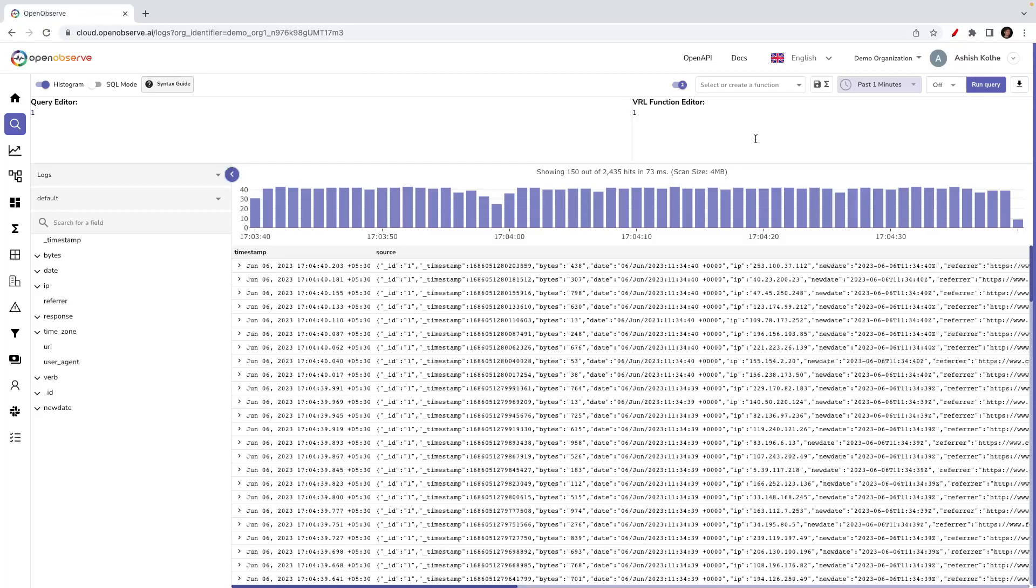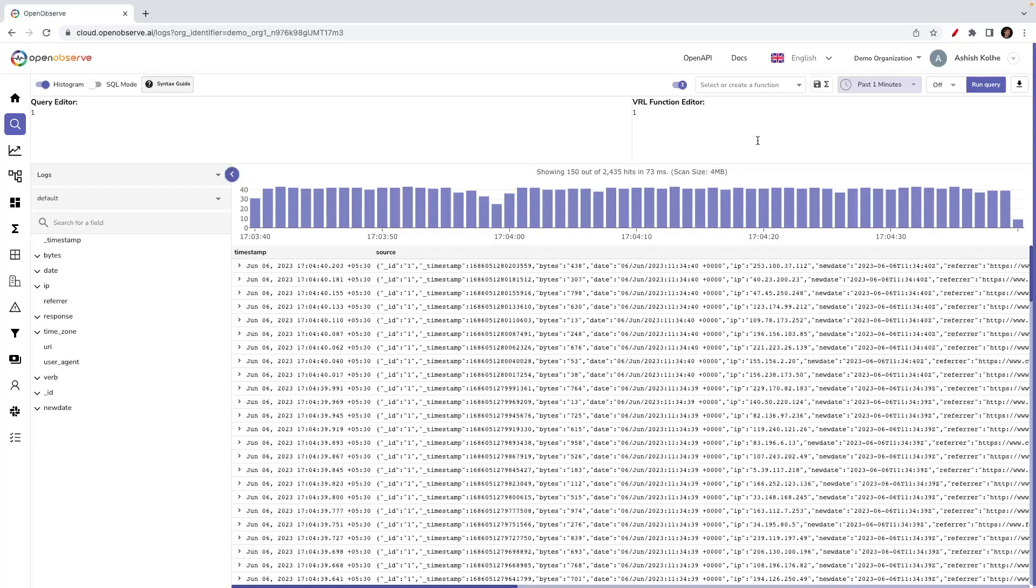That's how one can leverage functions in OpenObserve. That's it for today on functions. We will also look at how to leverage enrichment tables from VRL in OpenObserve, but I'll record a separate video for that. Thank you.